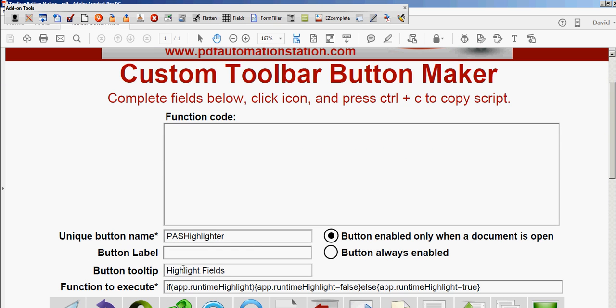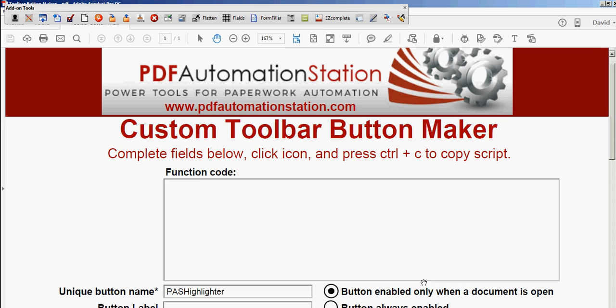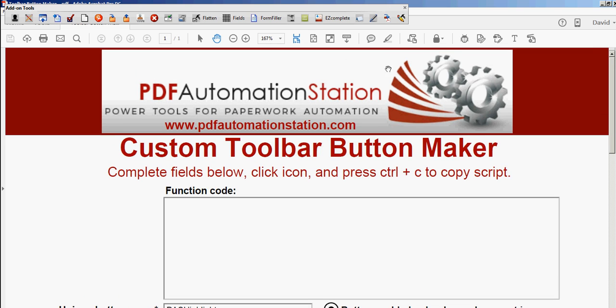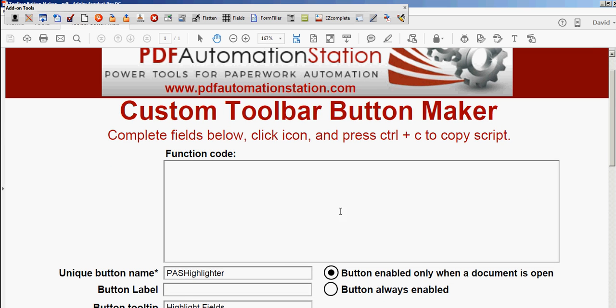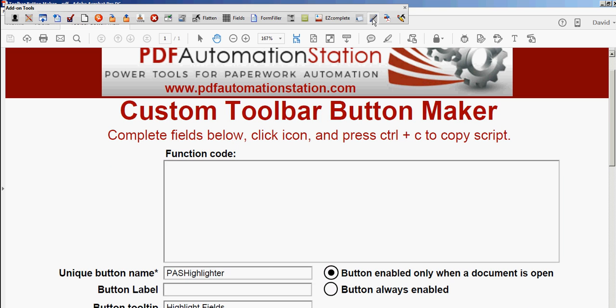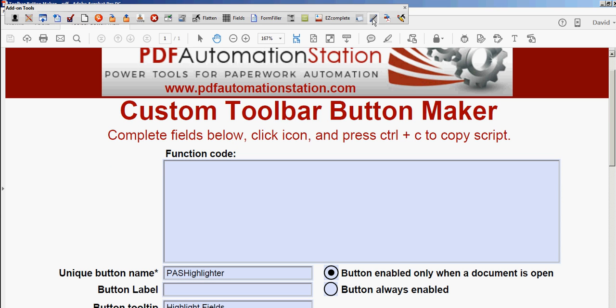Let's just test that out. Look at these fields here—we'll see if they highlight. Yep, they highlight, they unhighlight. See that? It just toggles back and forth.